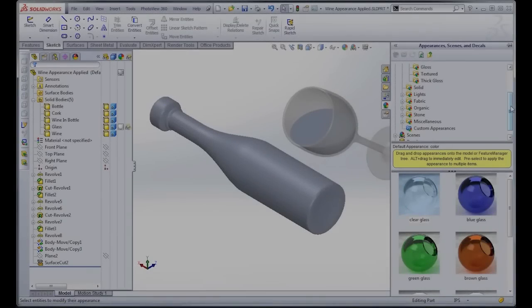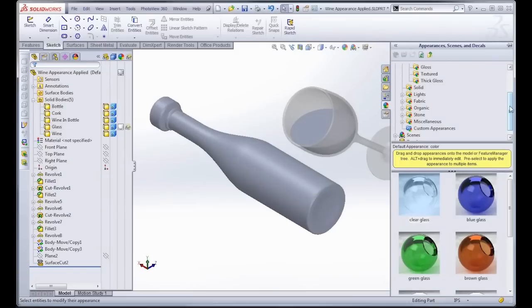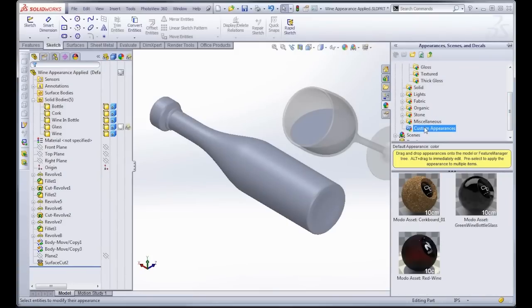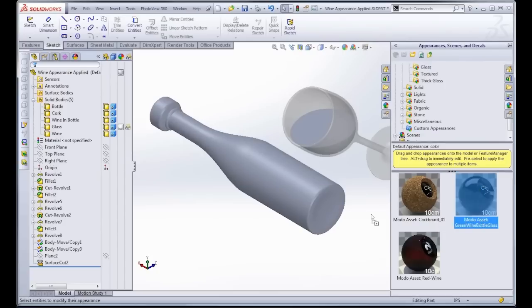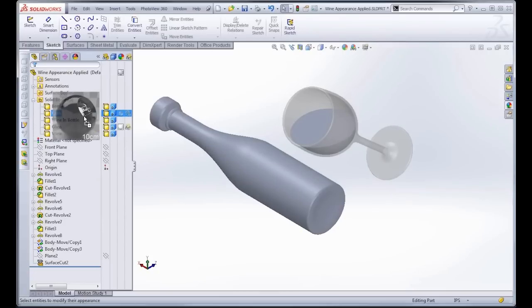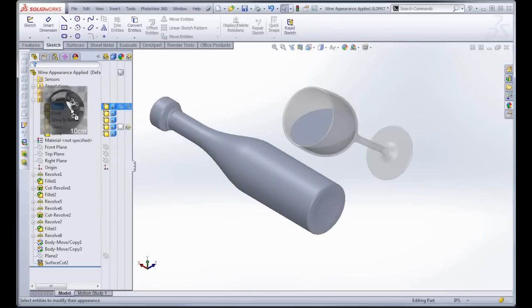And now once I've done that, if I click on that custom appearance folder, I see that all three are available to me right there. So that's perfect. Now I'm going to start applying them in my scene. So I'll just apply them right to the body here.